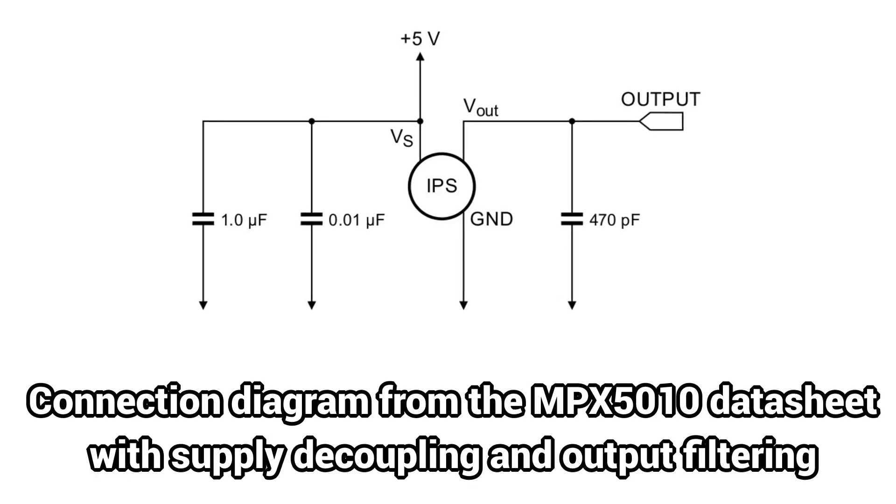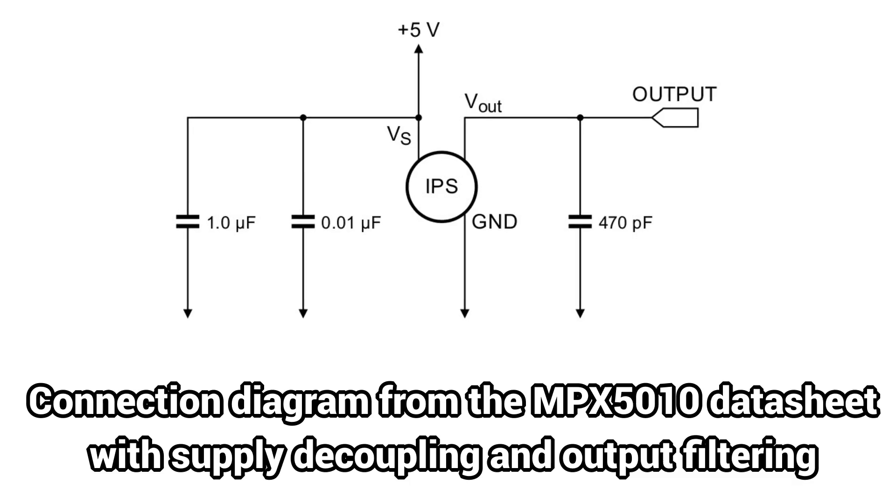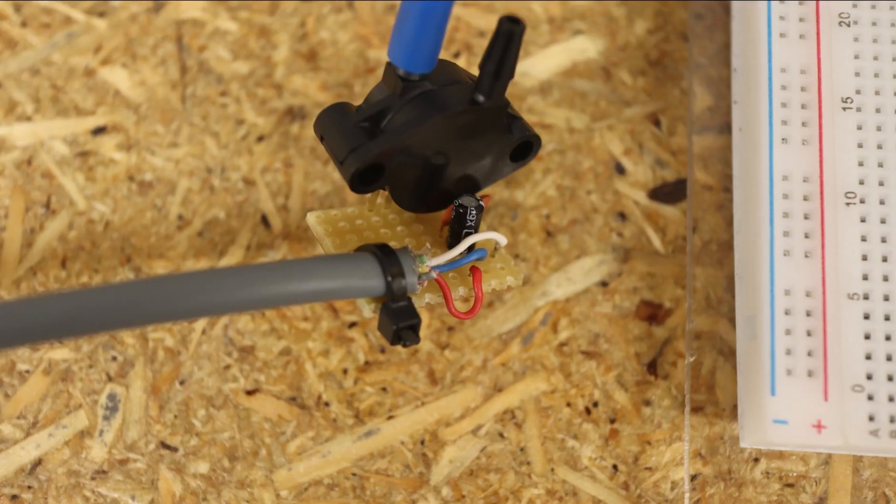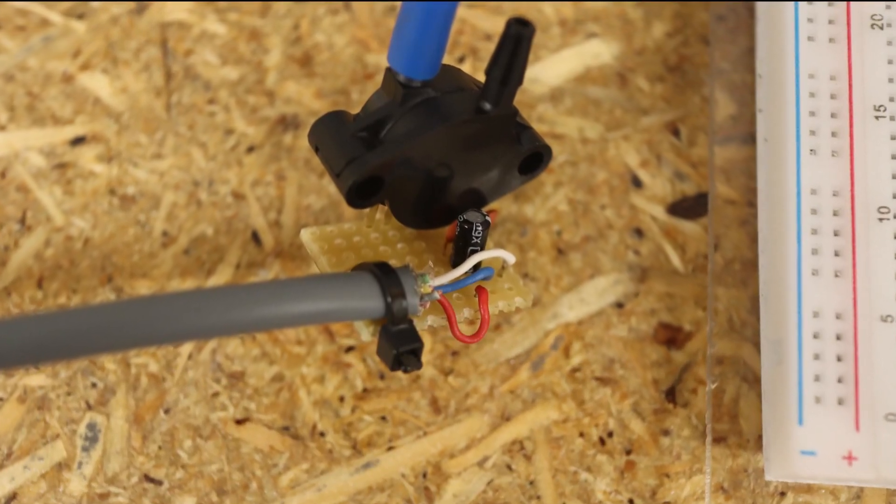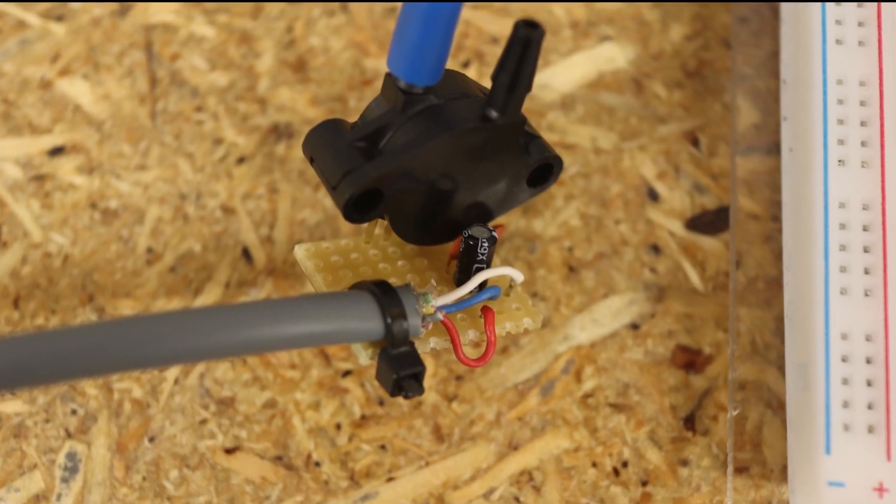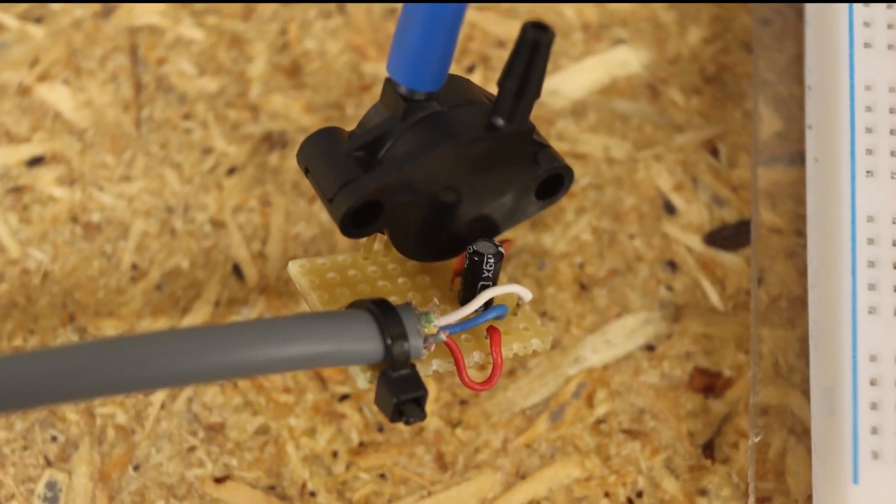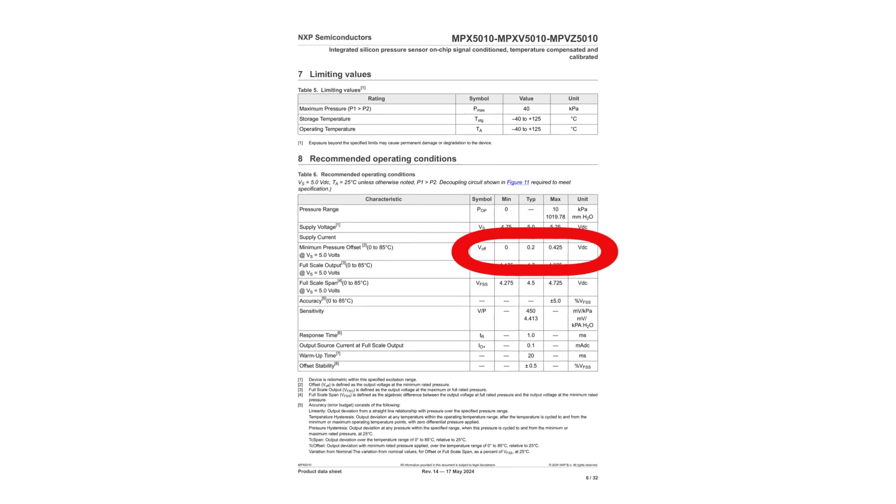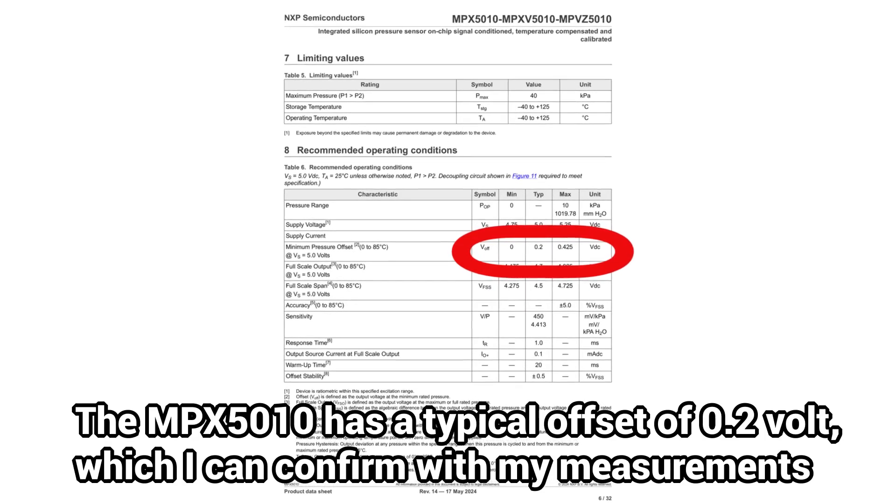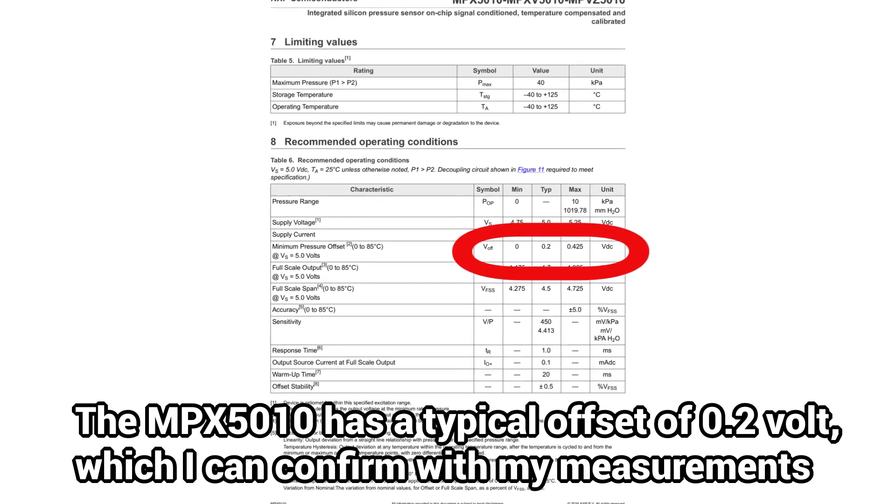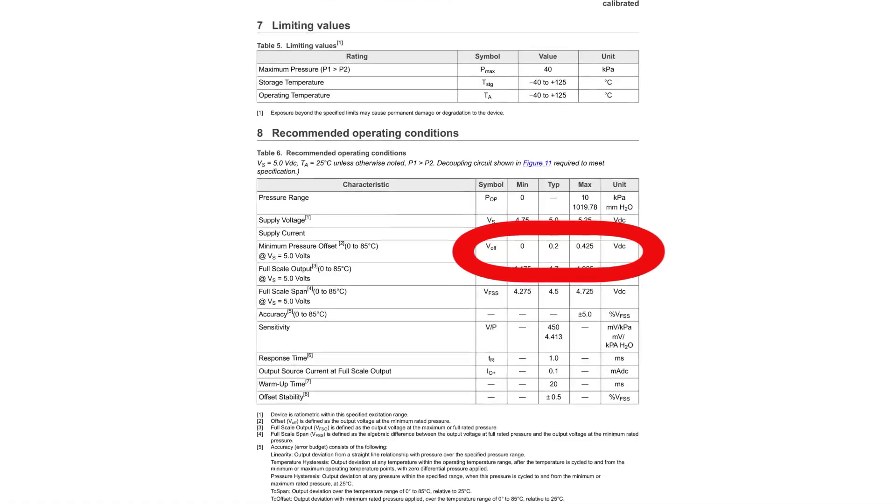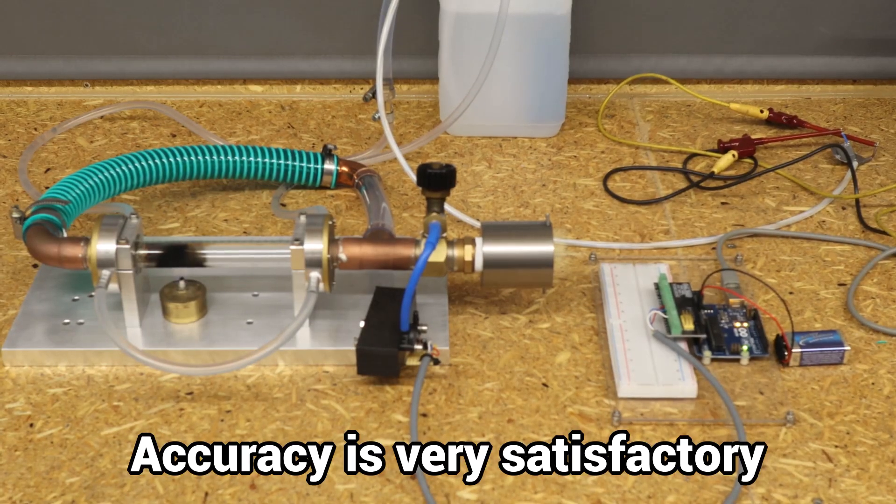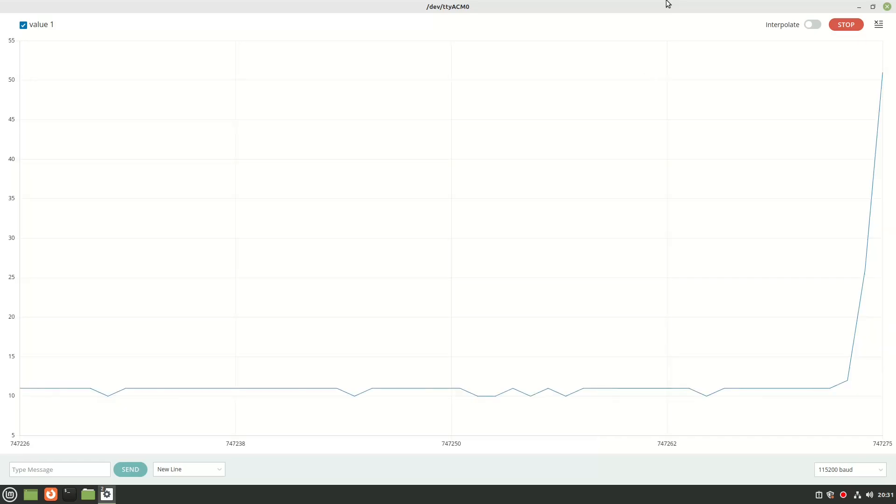The next step is to check the sensor data sheet to see how to connect it correctly. If necessary, decouple the supply and filter the output with an RC filter. Many sensors have an offset which must be read from the data sheet or measured and compensated for. I am already achieving very good results with all these measures.